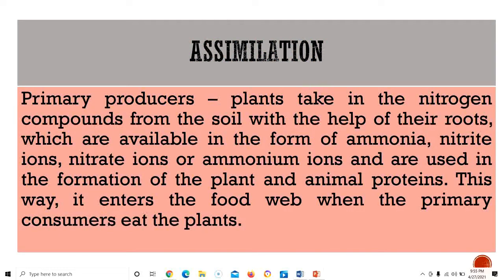Assimilation is the next step. Primary producers — plants — take in the nitrogen compounds from the soil through their roots, available in the form of ammonia, nitrites, nitrates, or ammonium ions. These are used in the formation of plant and animal proteins. This way, nitrogen enters the food web when primary consumers eat the plants.